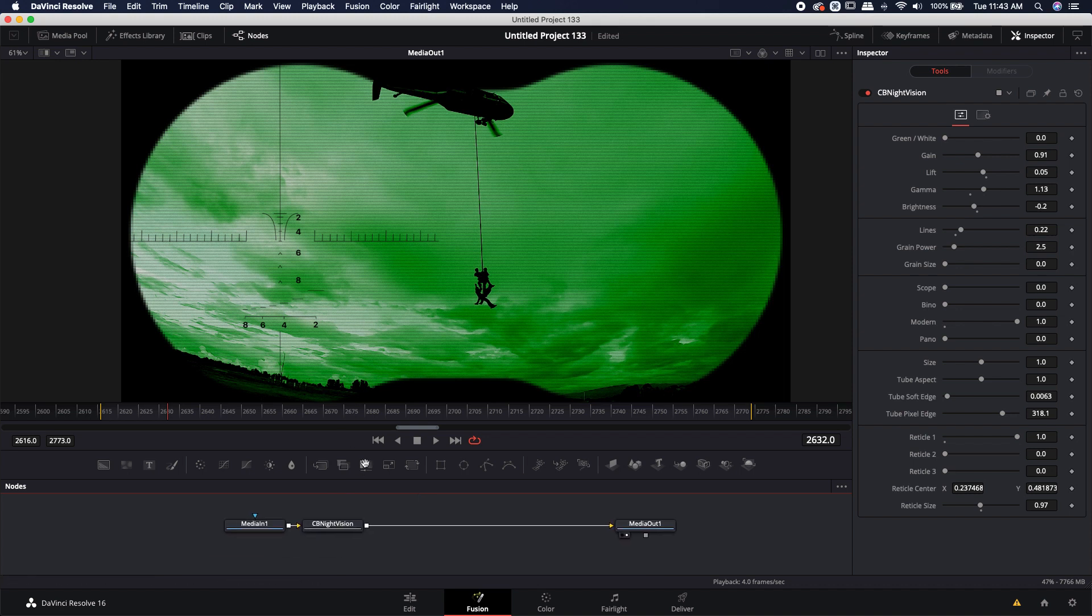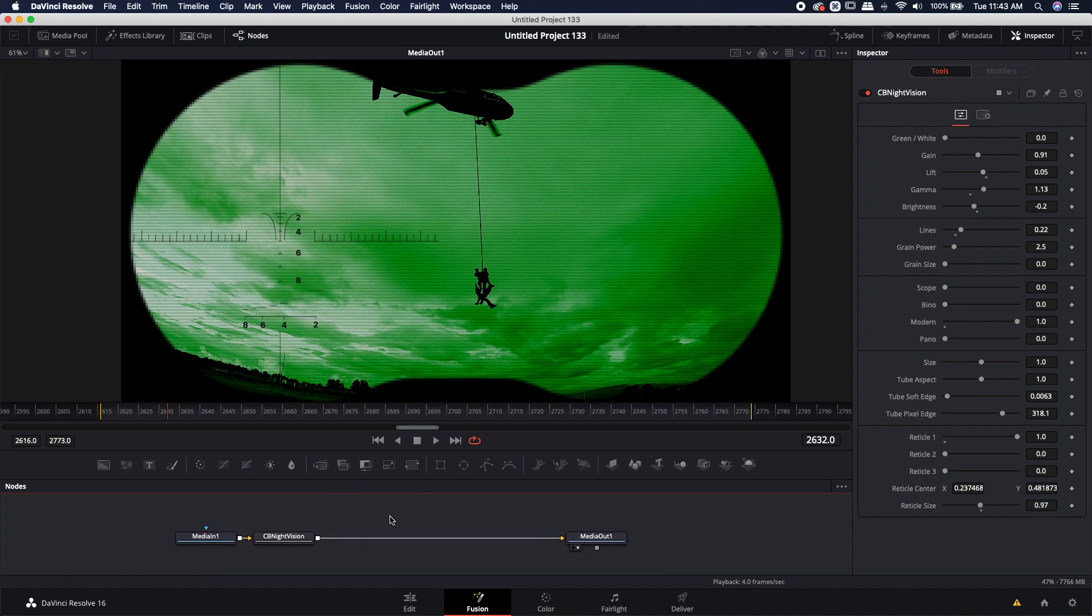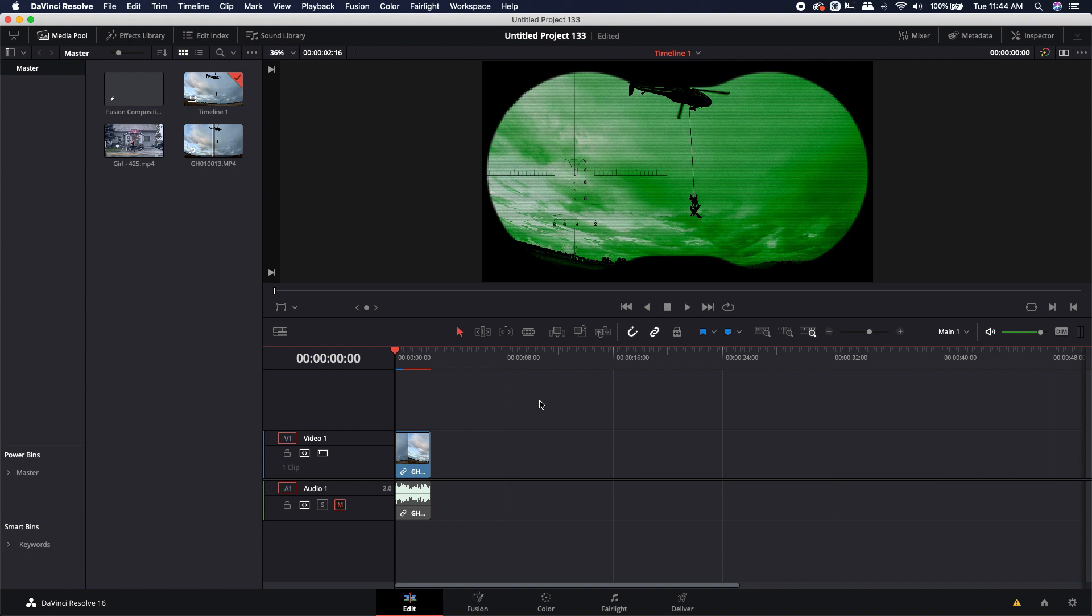All right. So that's pretty much it for the tool. It's really easy to use and it's not like a super heavy tool. So you can use it with most footages. It will take a little bit to cache out or render out, but you'll notice that it will move along fine and it shouldn't slow you down too much.